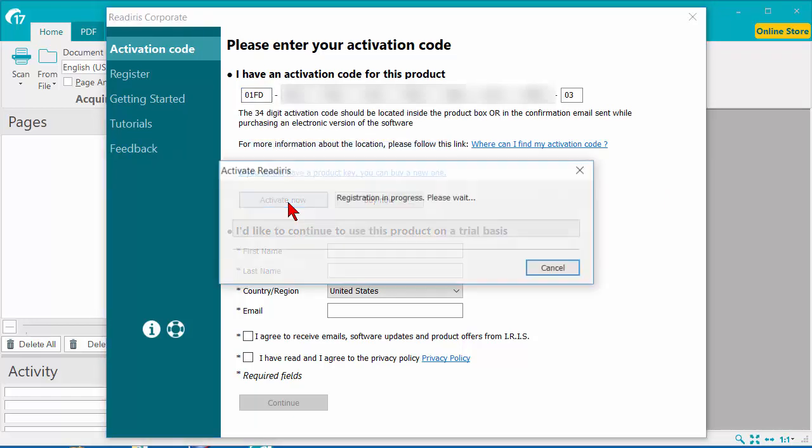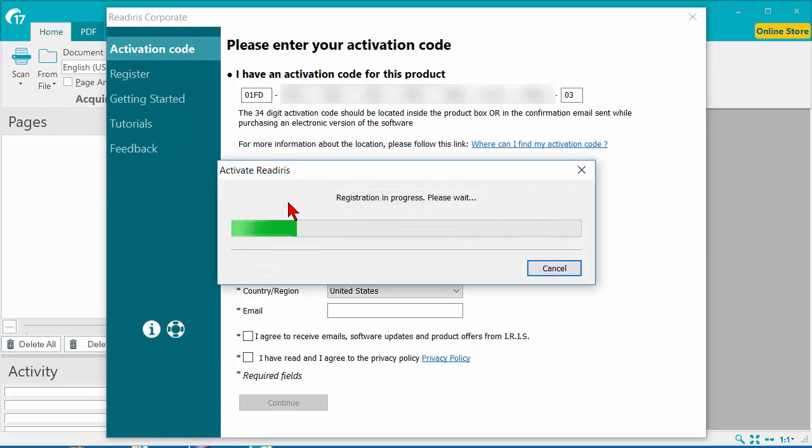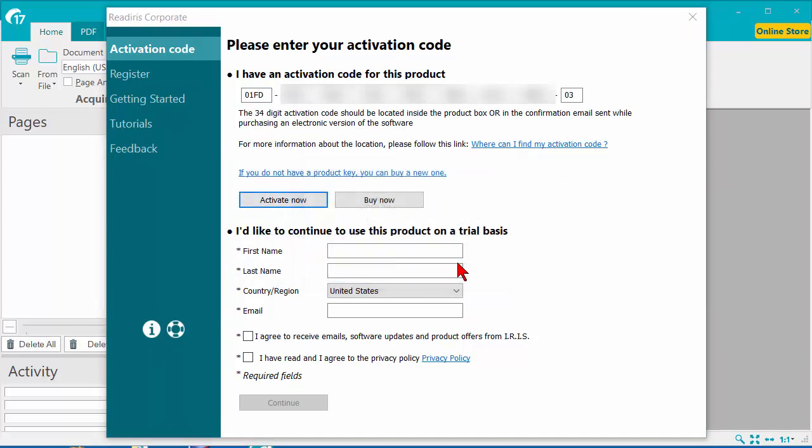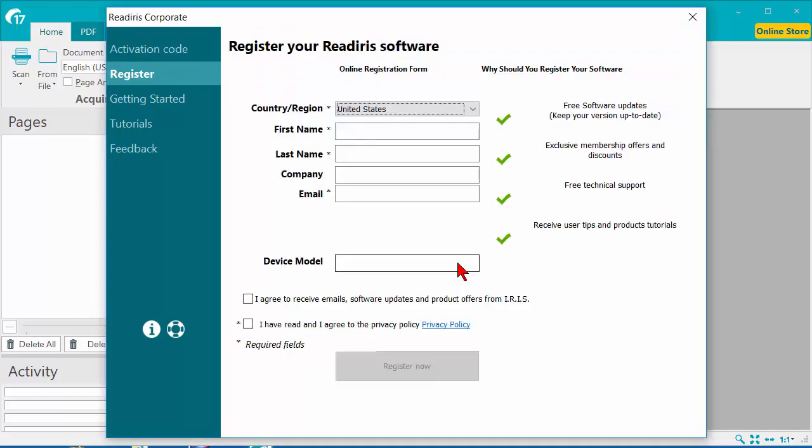Click on Activate Now. The software should automatically activate and move you to the next screen, which is Registration.